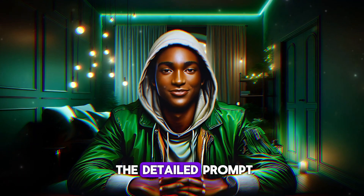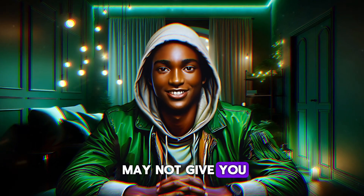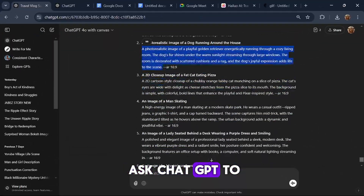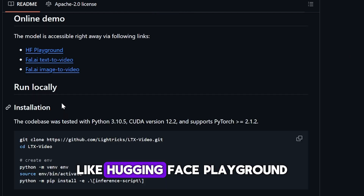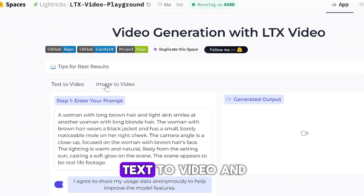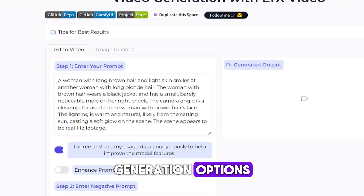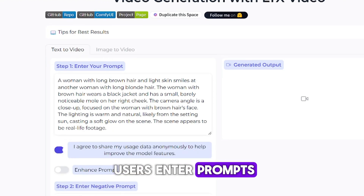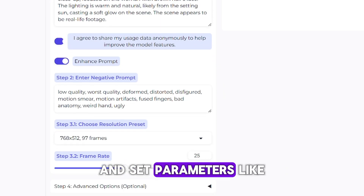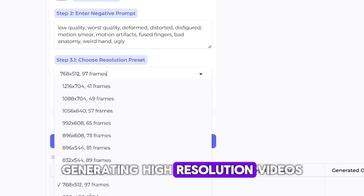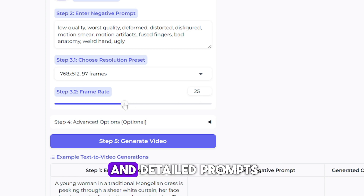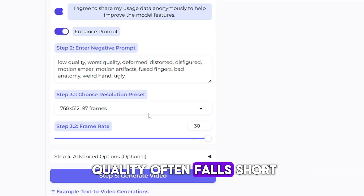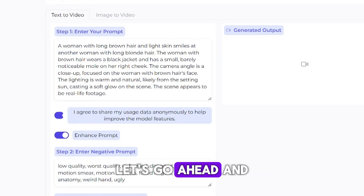One thing you need to note here is the detailed prompt. Writing just a simple prompt may not give you what you desire, so if you are not good with prompts, you can ask ChatGPT to help you out. Users can install the model locally or use the online version via platforms like Hugging Face Playground. In Hugging Face, the tool offers both text-to-video and image-to-video generation options. For text-to-video, users enter prompts, enable options like enhanced prompts for better details, and set parameters like resolution and frame rate. Generating high-resolution videos results in shorter clips, while longer videos are produced in lower quality. Let's go ahead and experiment with this AI tool using some prompts generated using ChatGPT.